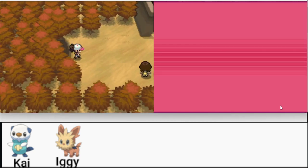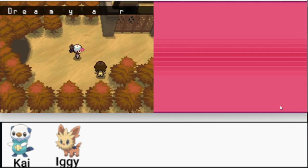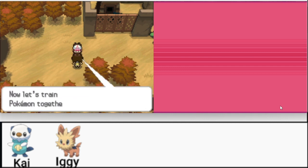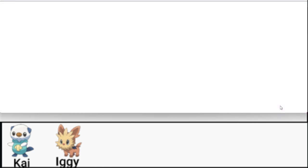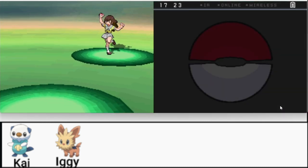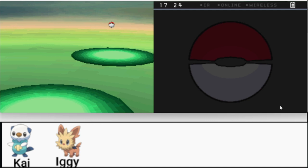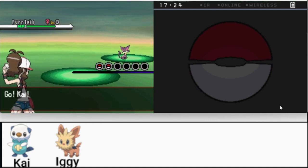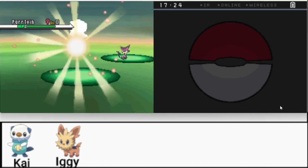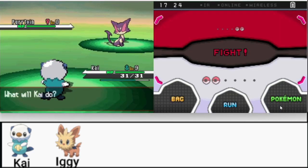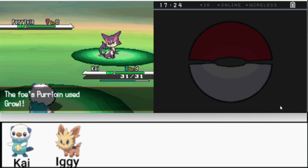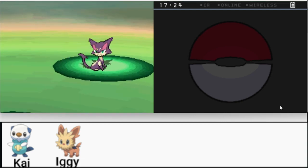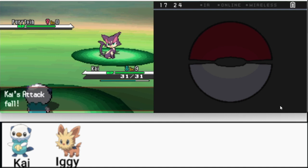I keep forgetting I gotta press B. Really nice music here in the dream yard. Which will be easily cut off by a battle. Let's see what this lady's got. Lass Eri has a Purrloin. What a surprise. I can take care of this easily. We'll just keep tackling and switch to water gun afterwards since our attack is negative right now.